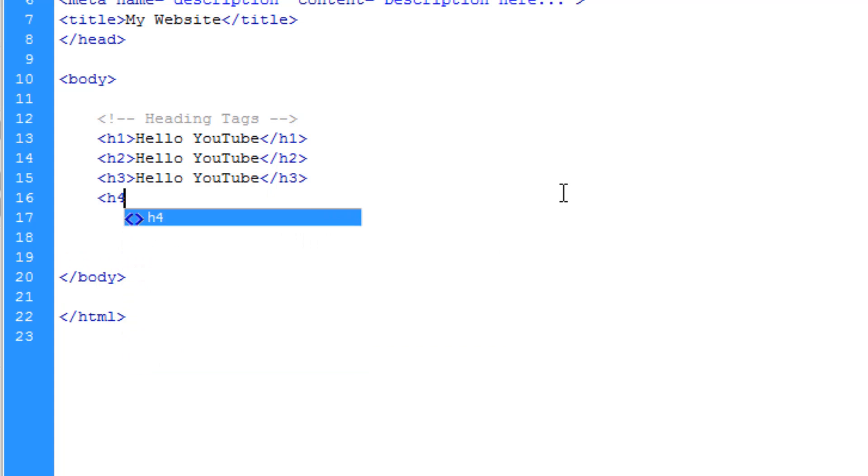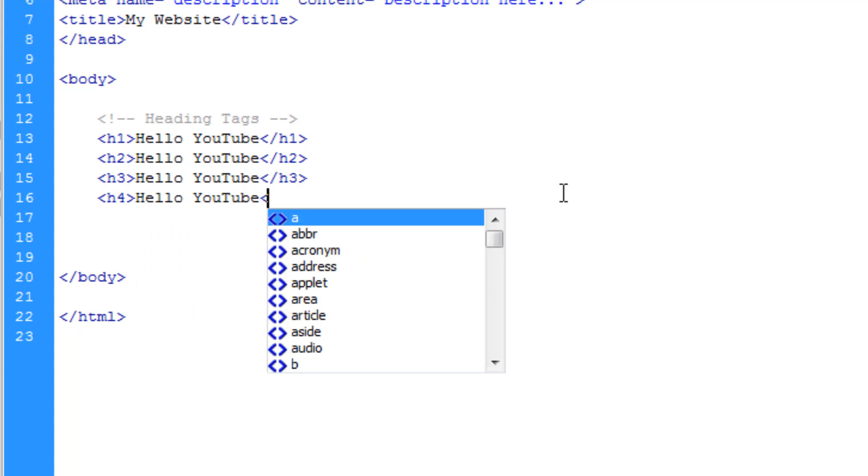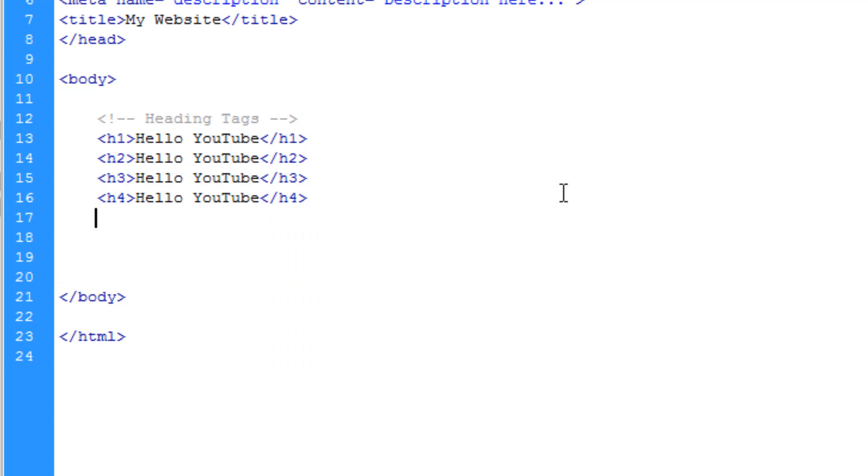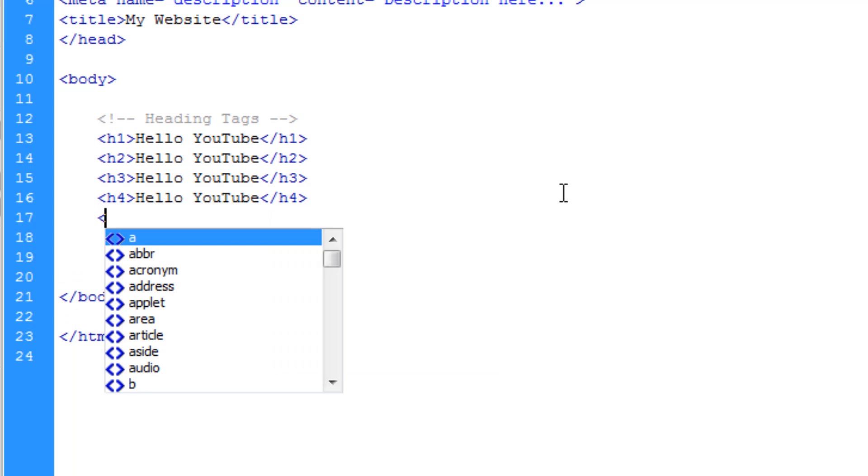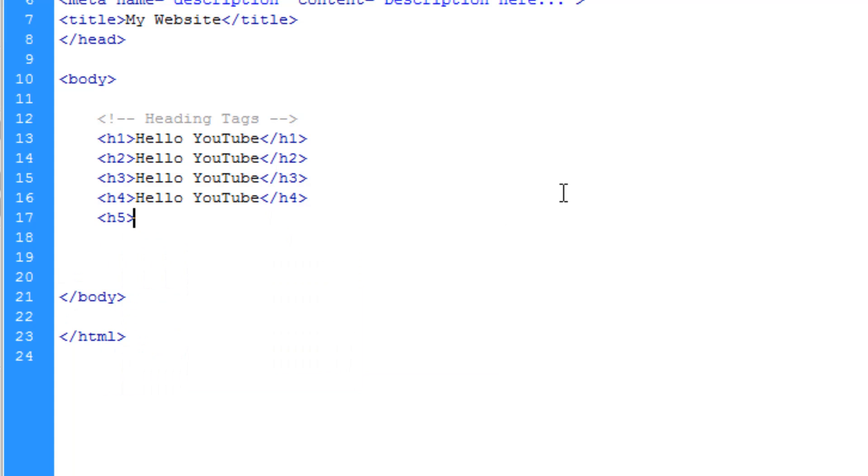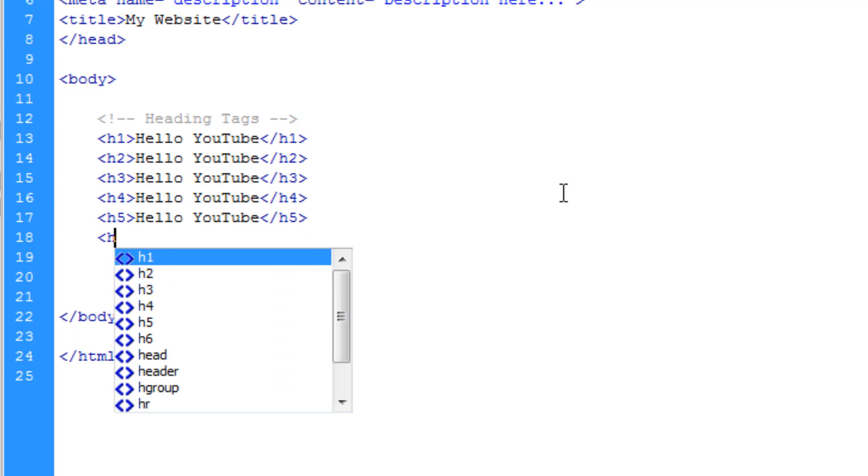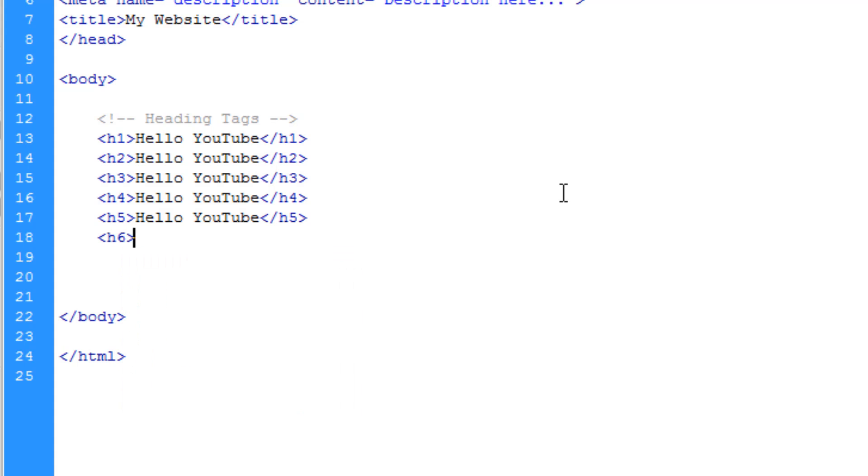Now h1 tags go all the way down to h6 and once we finish writing these h tags out what you'll realize is that the lower the number, so h1, the bigger the font size would be. So h1 is the biggest and h6 will be the smallest.